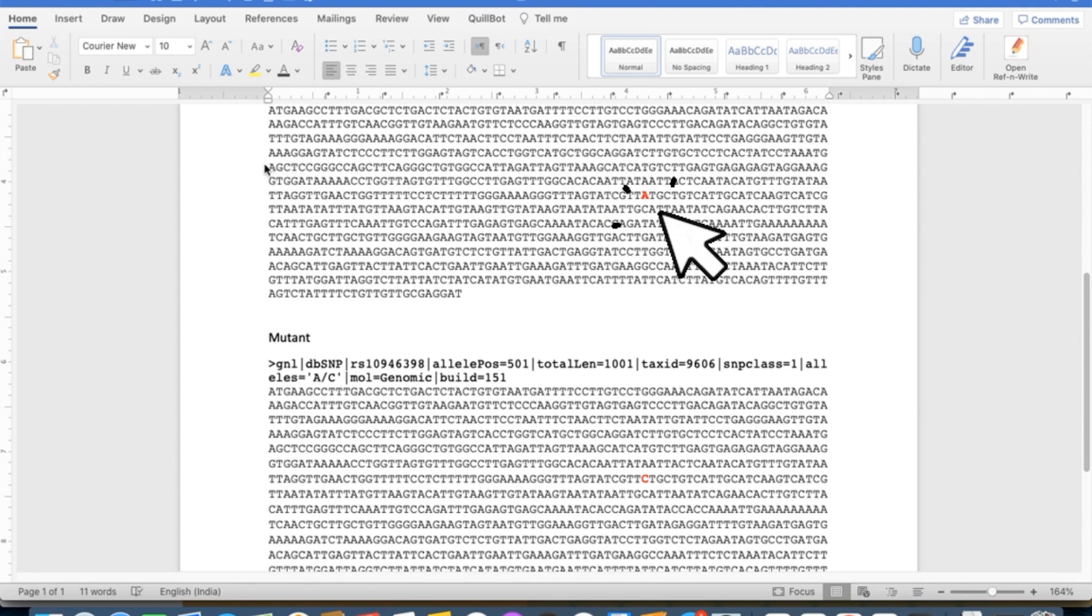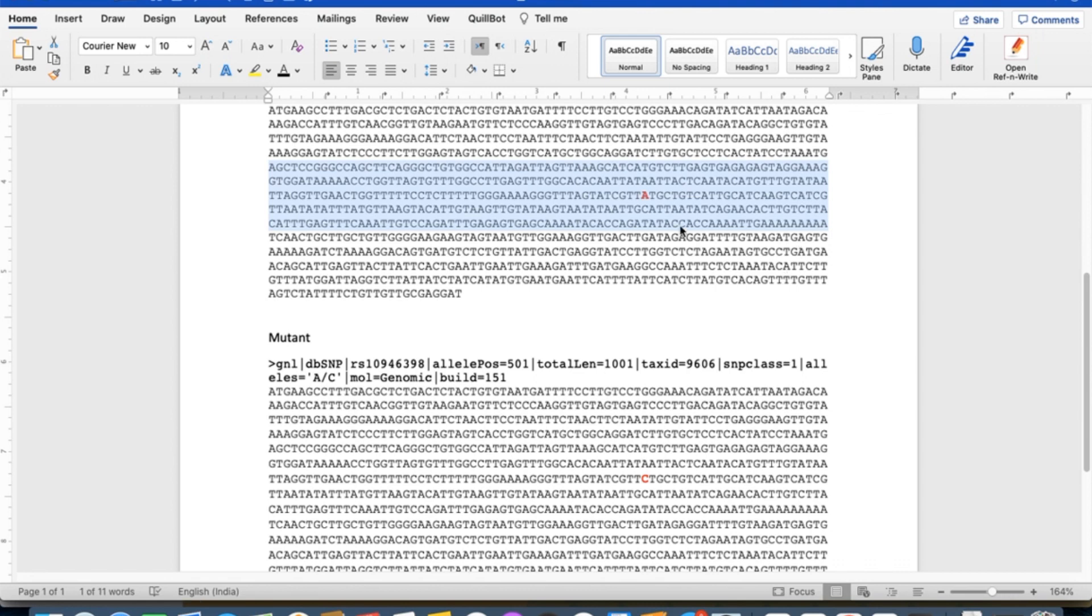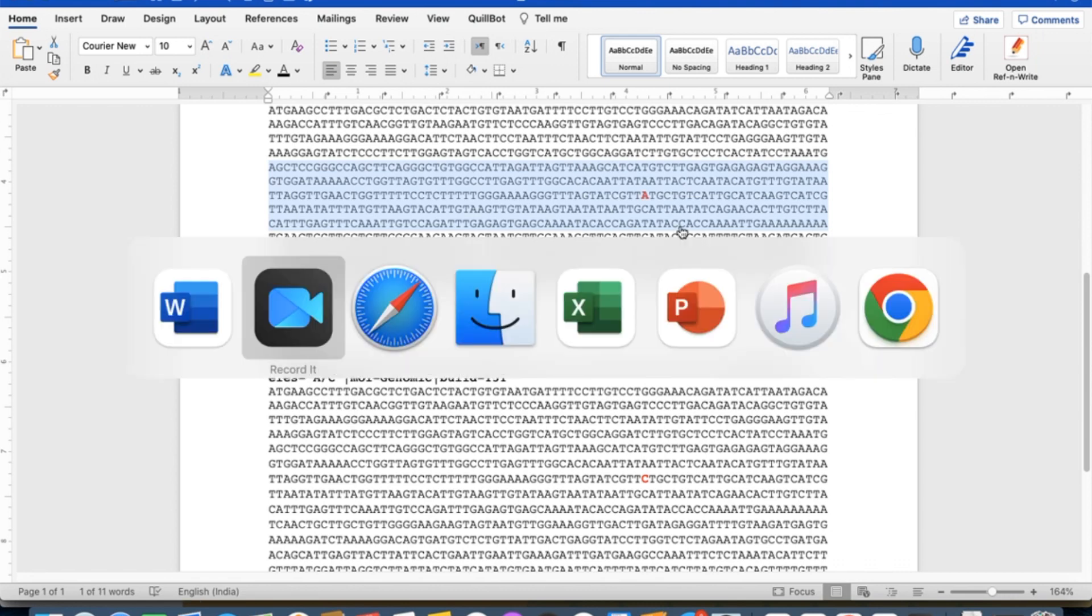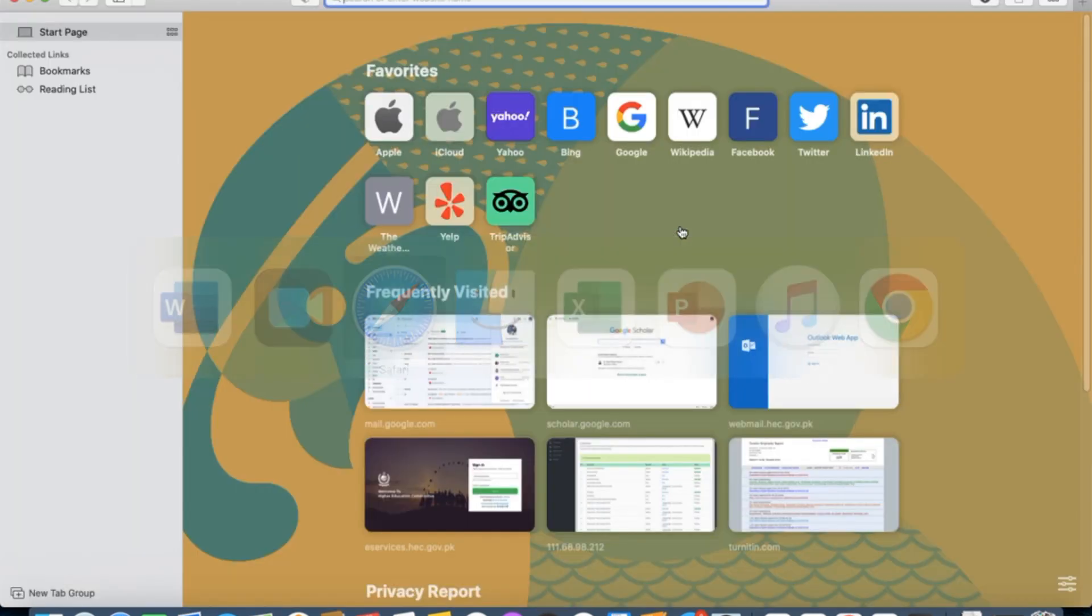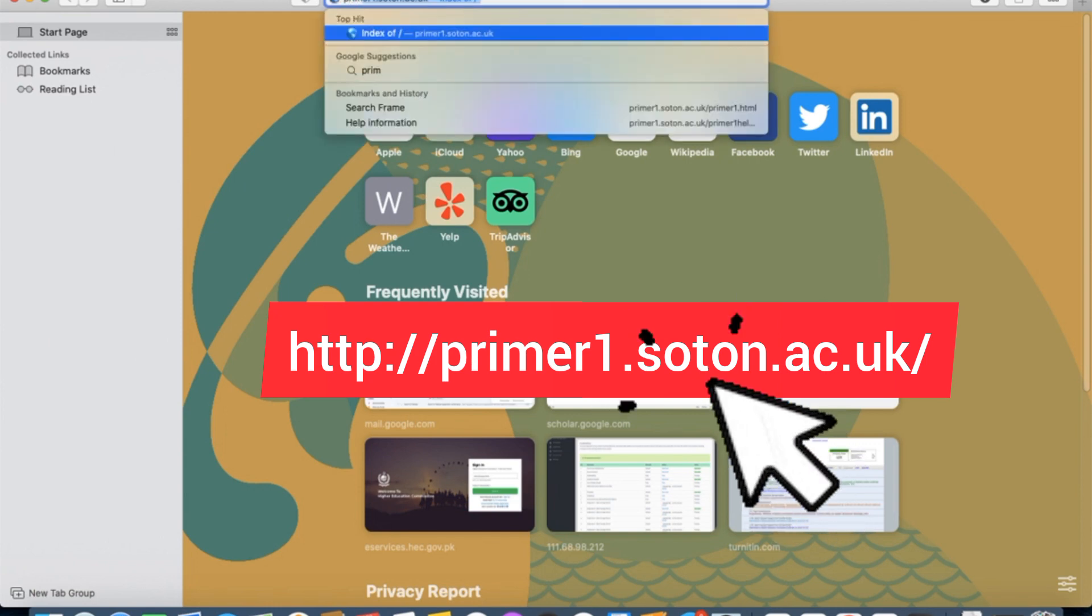After locating the position of your desired SNP, you need to copy some sequence around your SNP and come to the browser and search Primer1 tool. Primer1 is used to design primers for ARMS PCR.